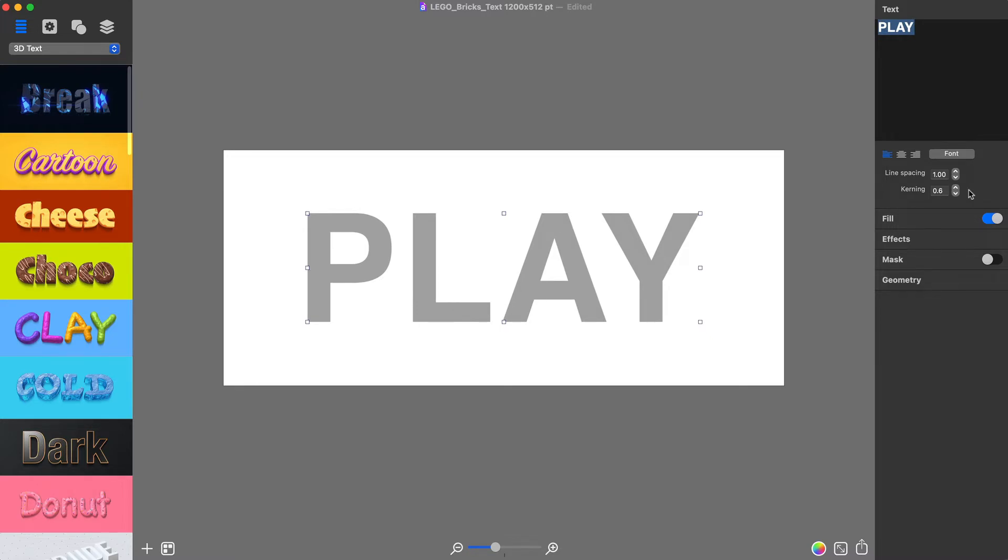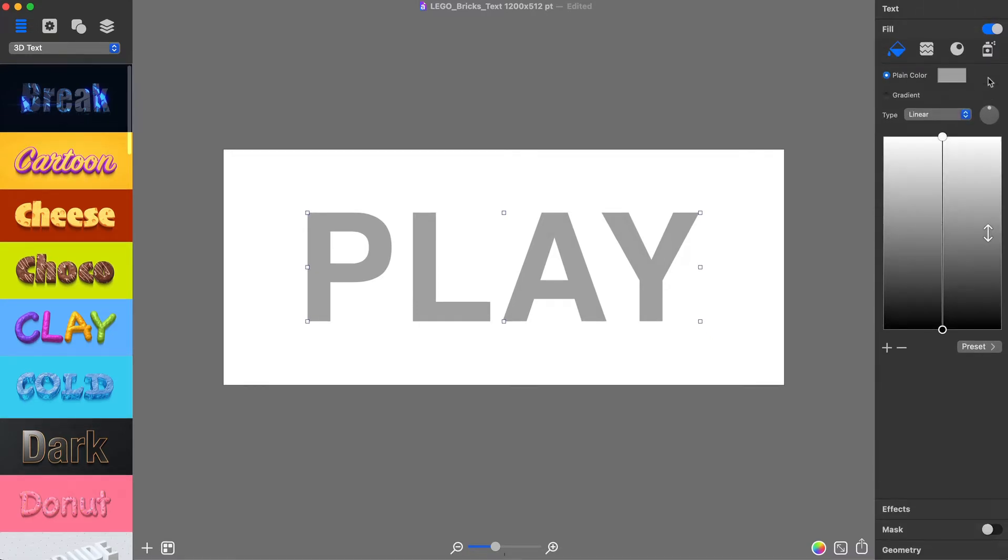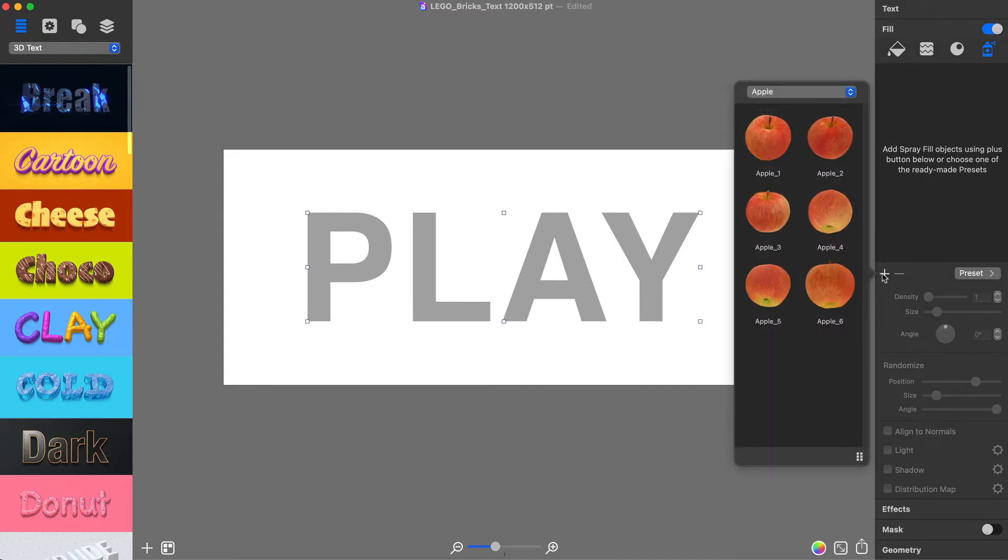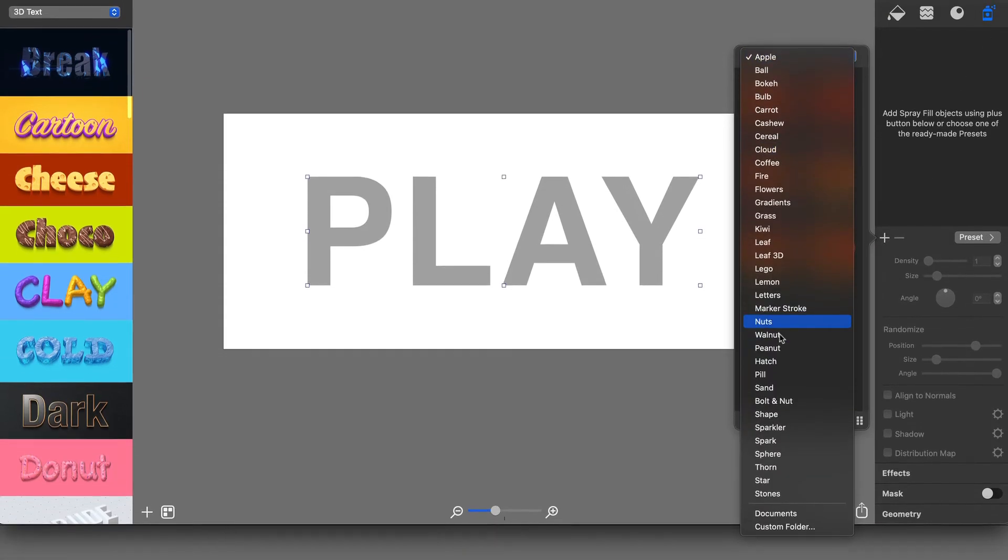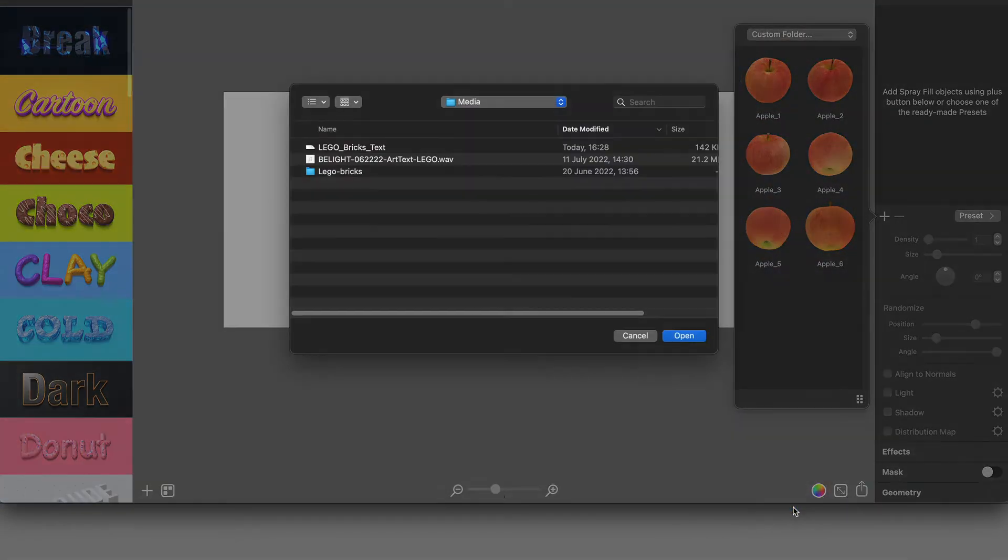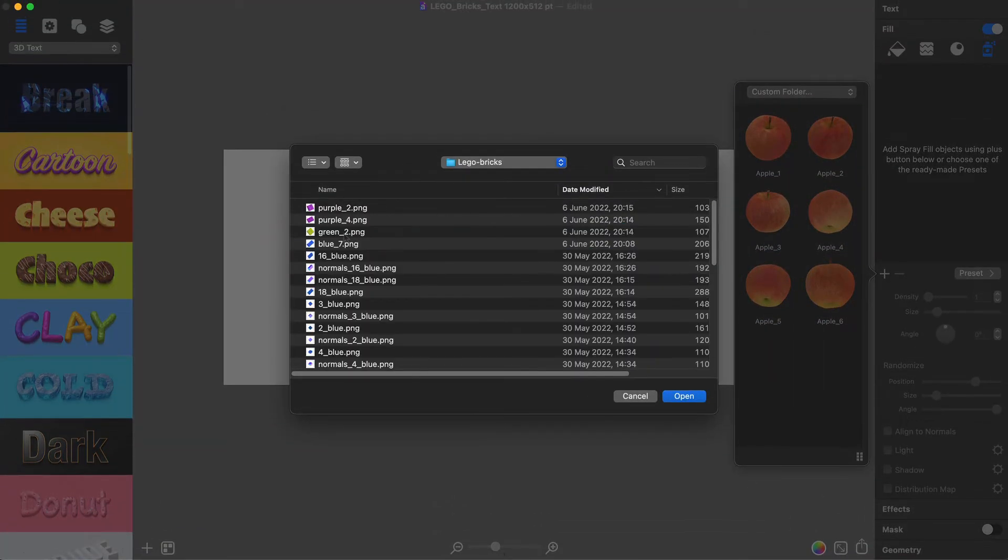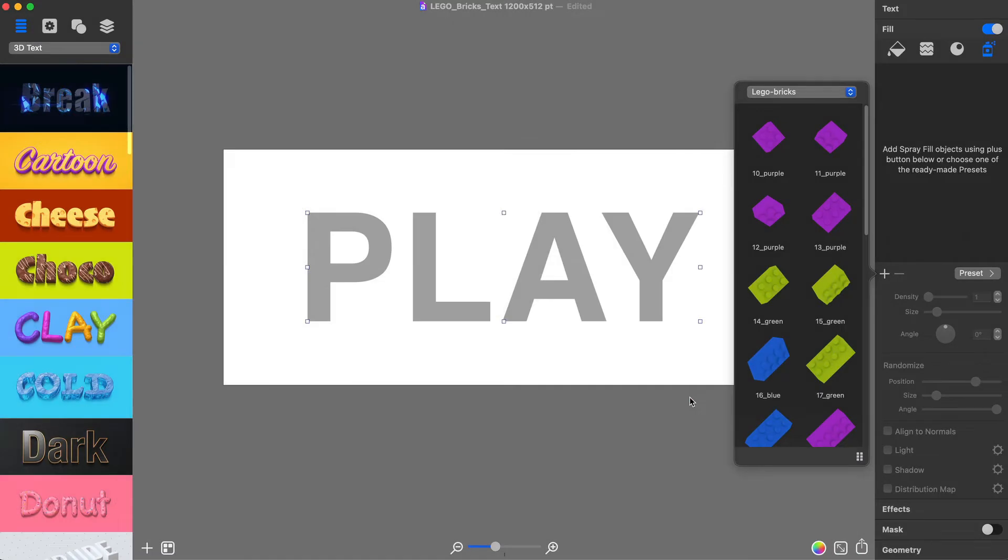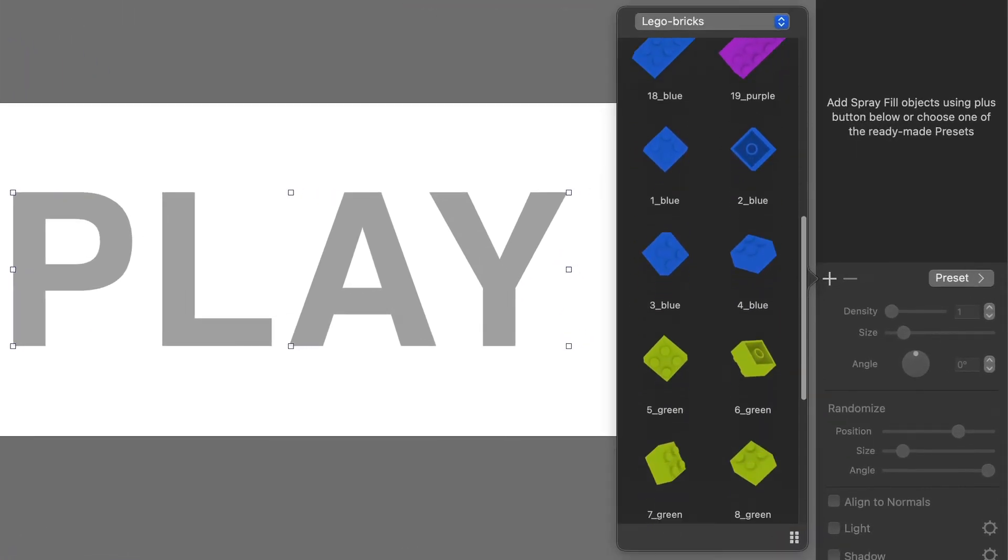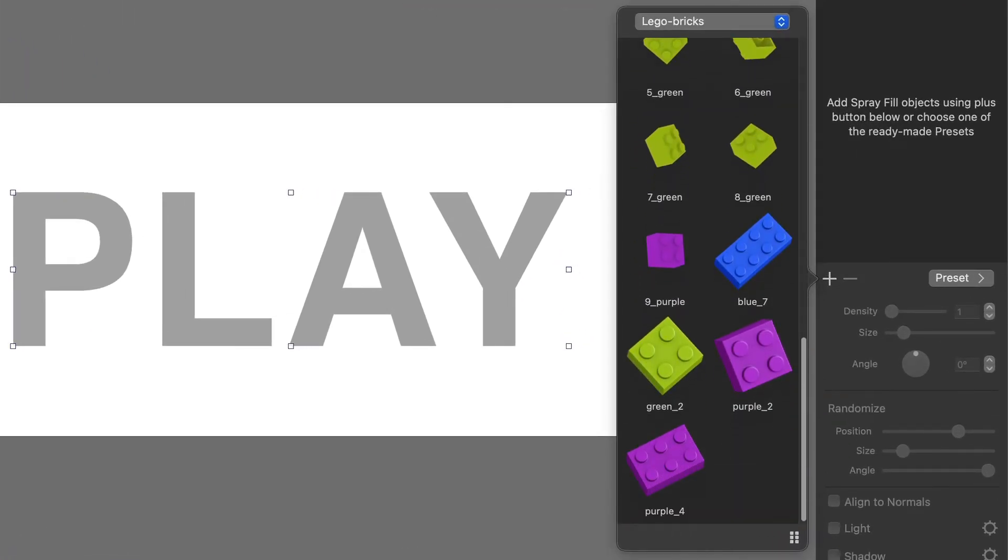Now it is time to import my custom LEGO bricks. For this, I will use the Plus button in the Spray tab of the Fill section. Then, in the drop-down menu, choose the Custom Folder option and browse to My LEGO Bricks folder. There, you will see 19 different LEGO pieces that can be used with the Spray Fill tool.